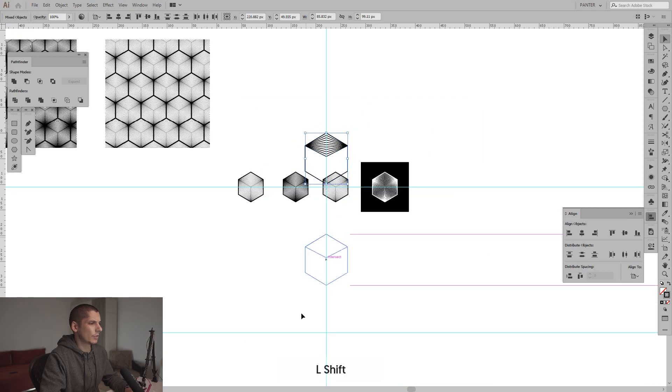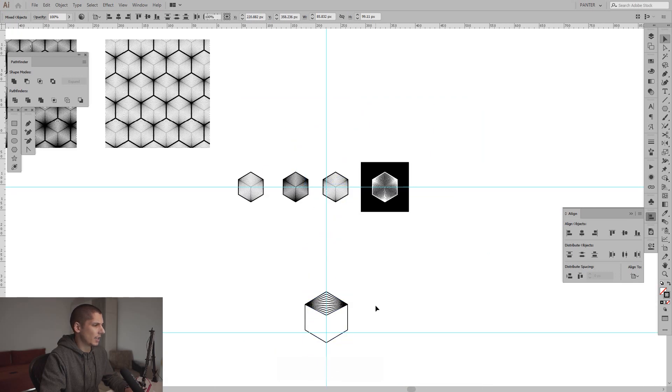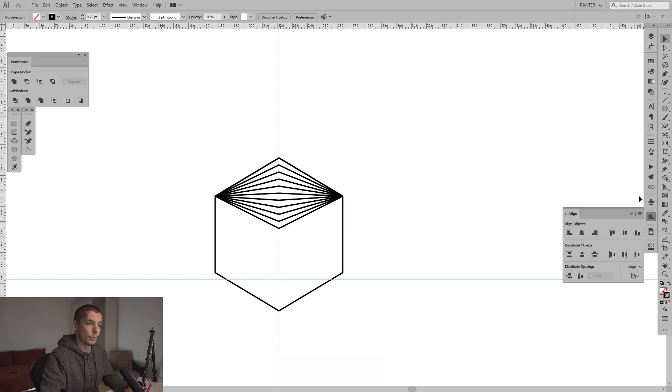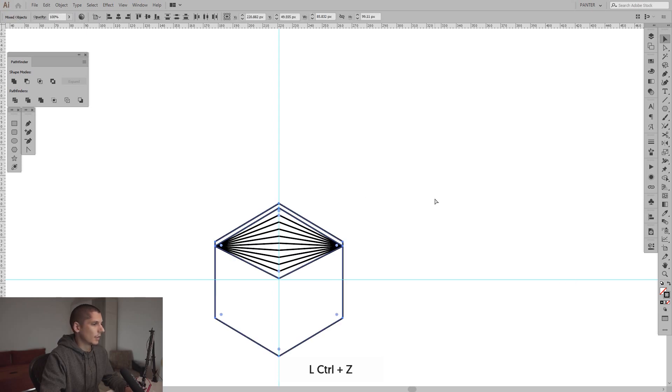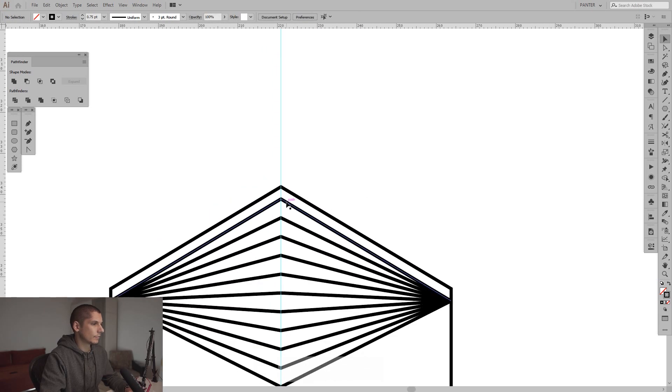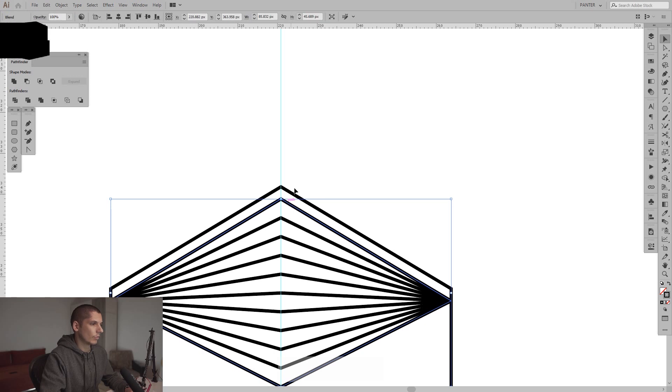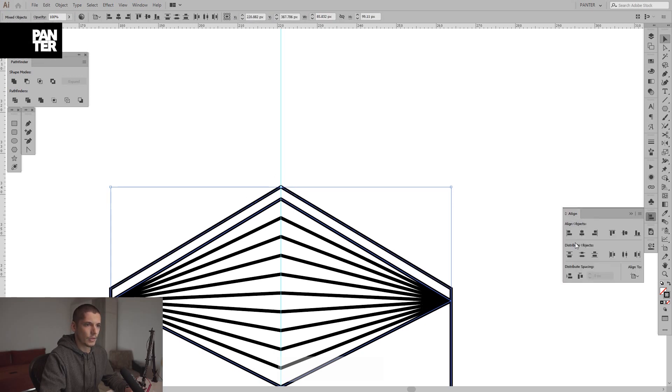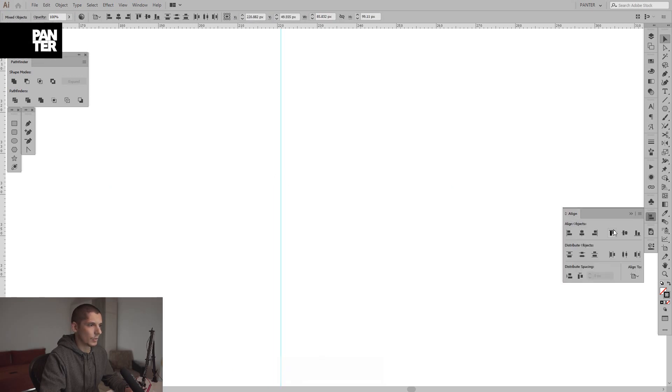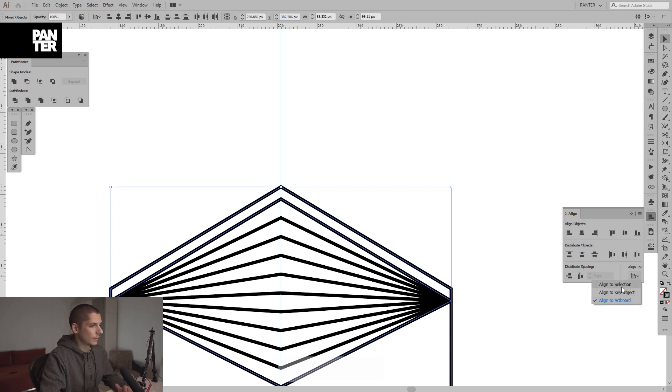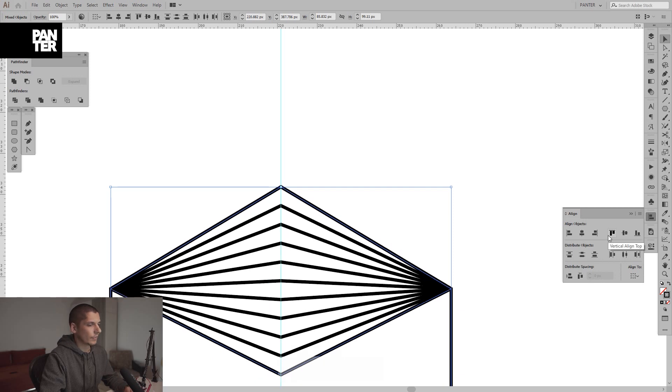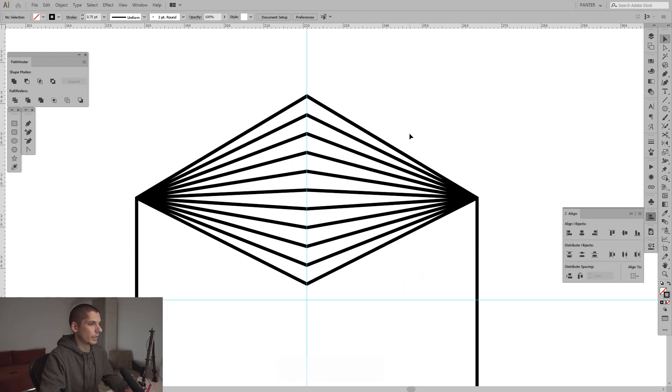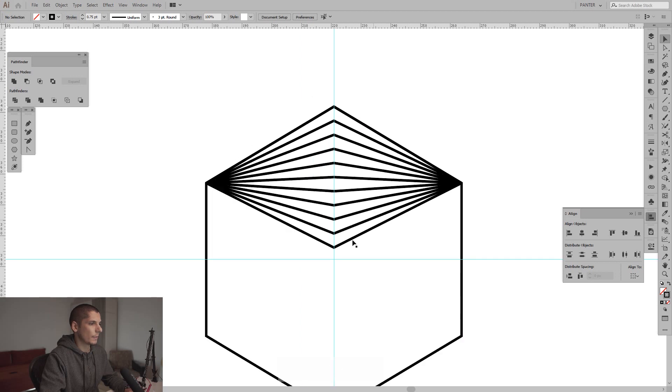If you don't know how to place it perfectly there, select them both and go here to the Align. I realized it's aligned to artboard. I've aligned to selection and now it aligns perfectly to selection.